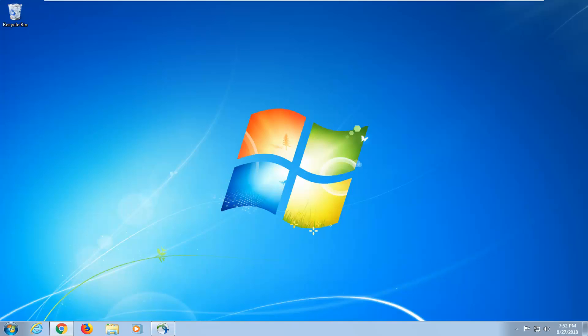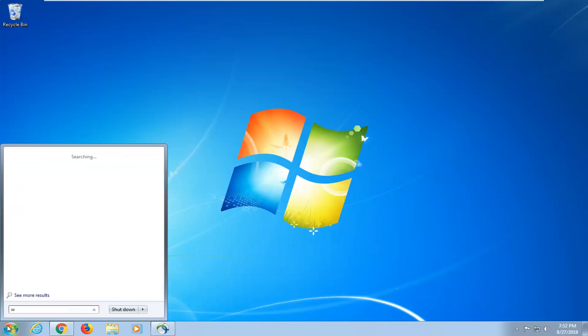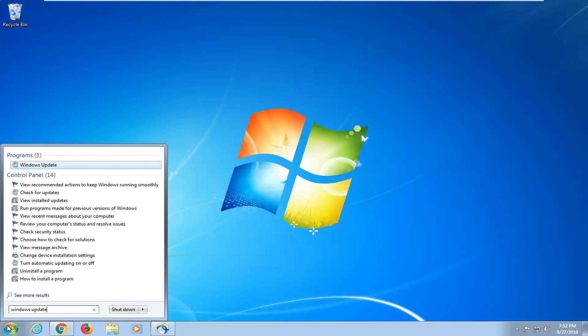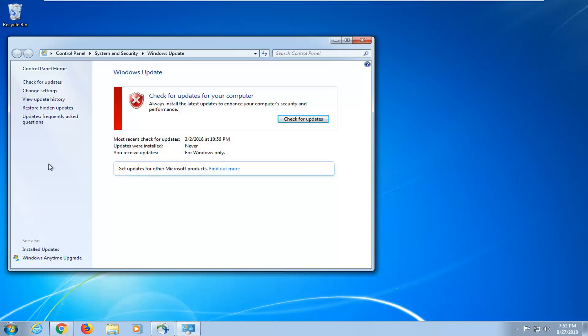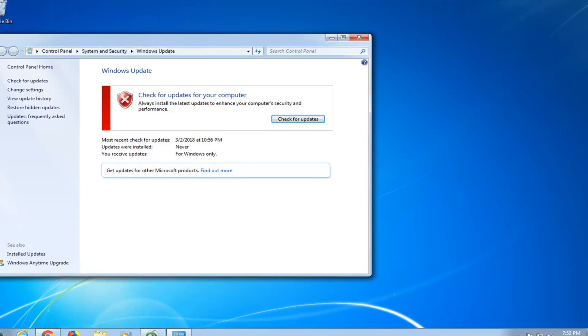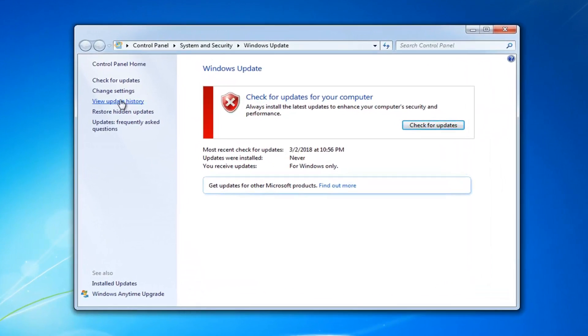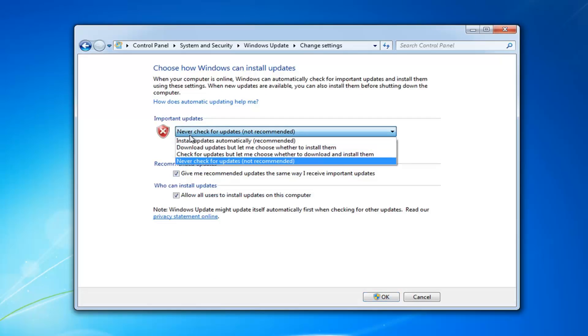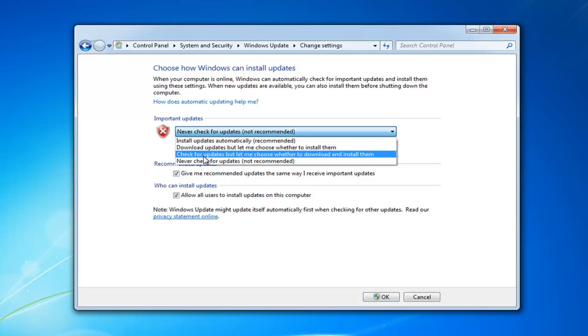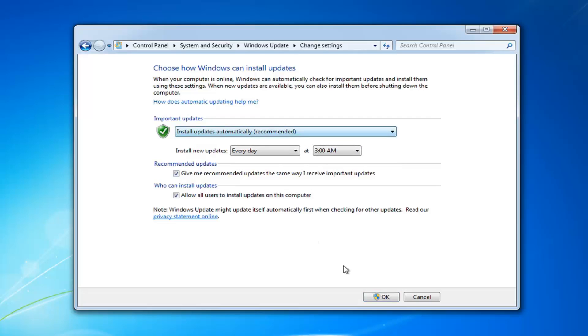Now if you're still having an issue after doing both of those things and restarting your computer in between, you can open up the Start menu, type in Windows Update. Best match should come back with Windows Update, left click on that one time. You can go ahead and left click on Change Settings on the left side here. And you can just toggle it from Never Check for Updates to Install Updates Automatically, do OK.